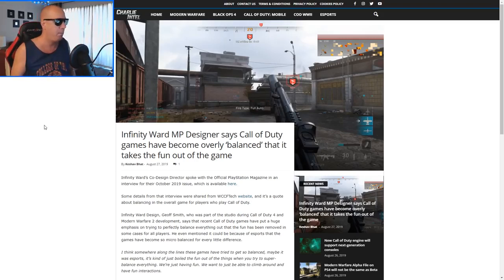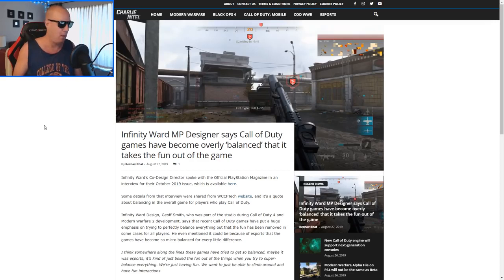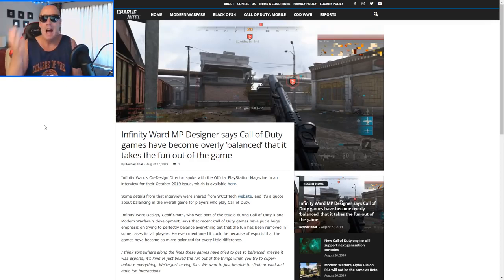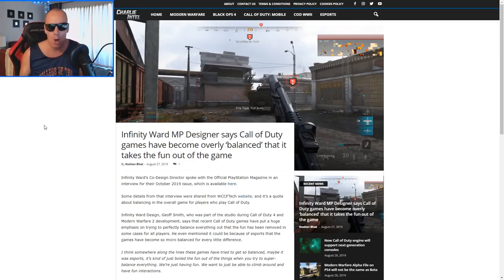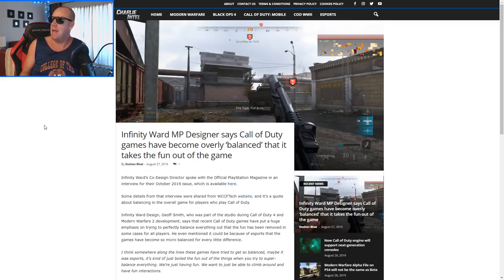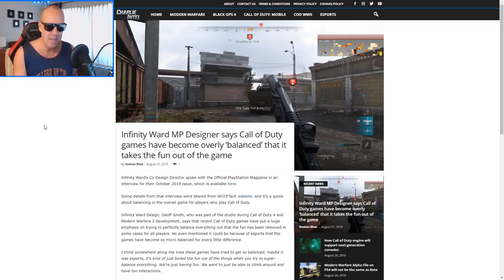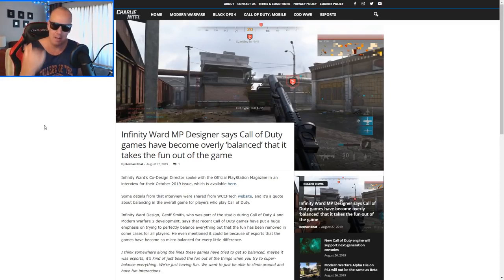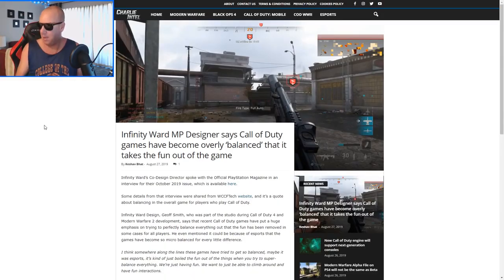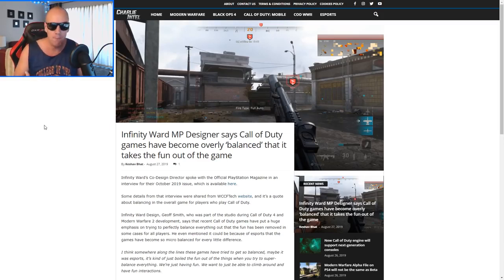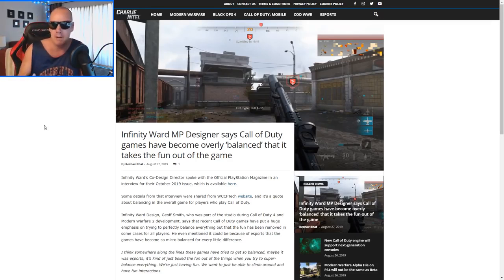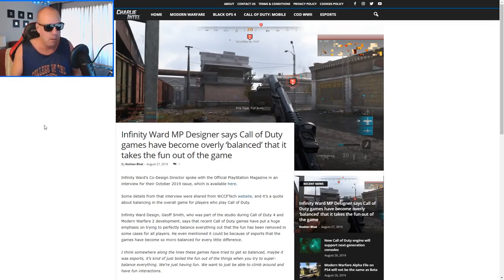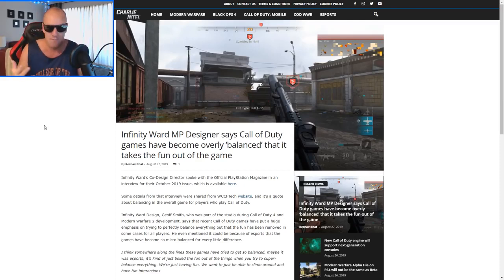Infinity Ward multiplayer designer says Call of Duty games have become overly balanced, that it takes the fun out of the game. Right? I've been saying this since Christ was a cowboy, since Jesus walked the earth. I keep saying these dudes balance the guns, balance the game, make it boring. Even though this game feels more realistic, it felt like the 2v2, it felt fun, right? It felt fun. You had cool classes, excellent weapons.